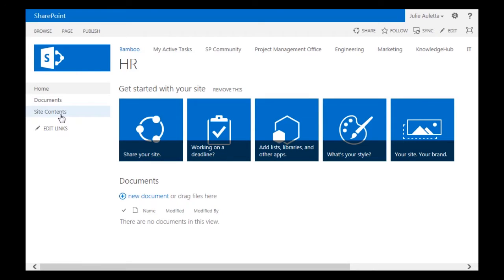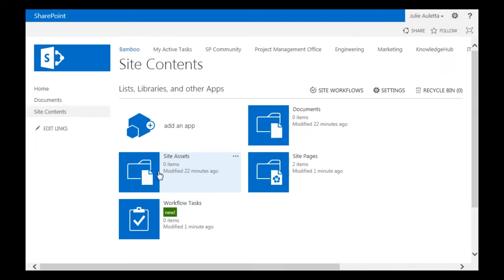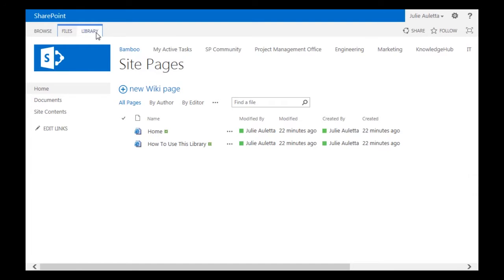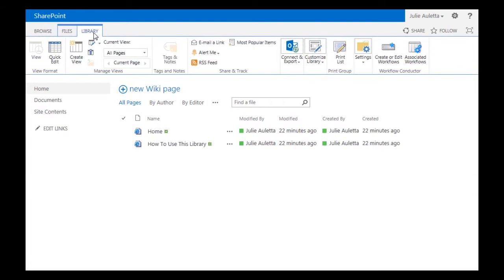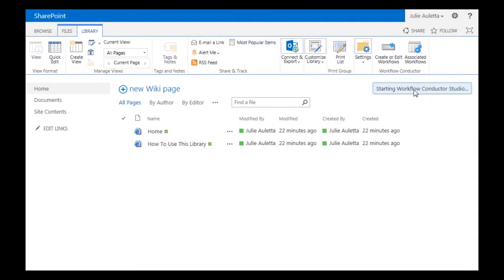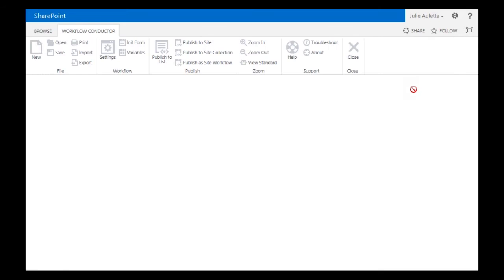So the first thing I need to do is open up the Workflow Conductor Studio. For a site workflow, since it's not tied to an individual list, I can open it from any list. So I'm going to open it from Site Pages and go to Library Ribbon and click Create or Edit Workflows.